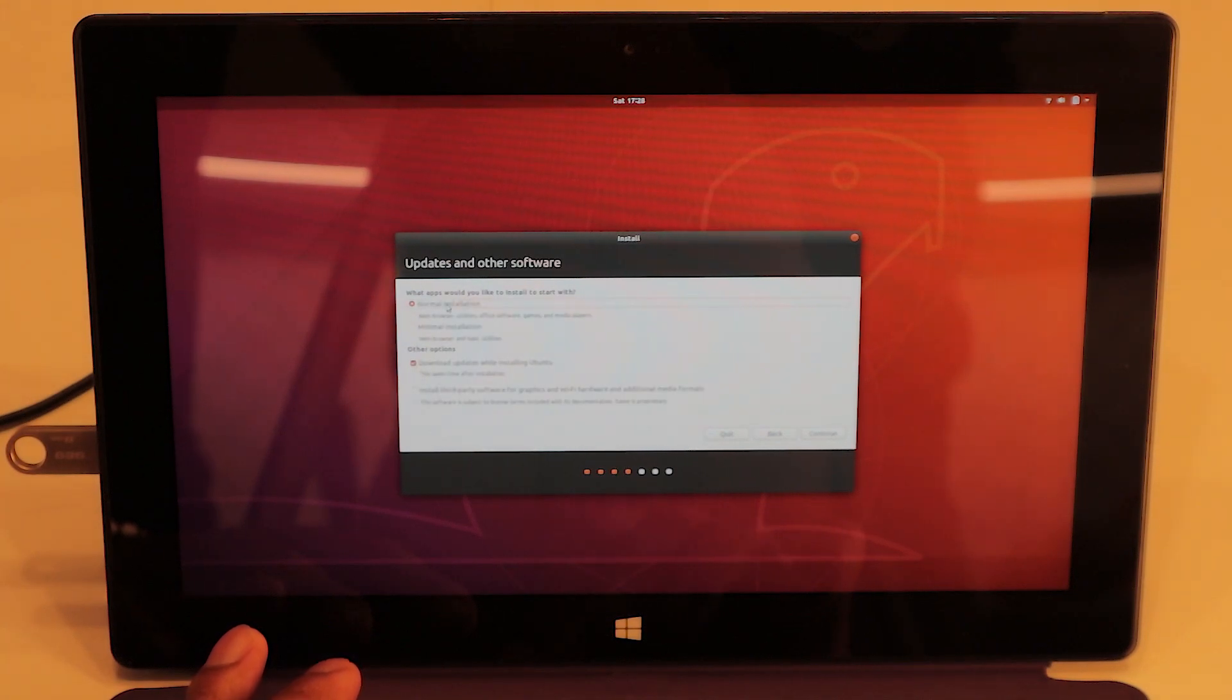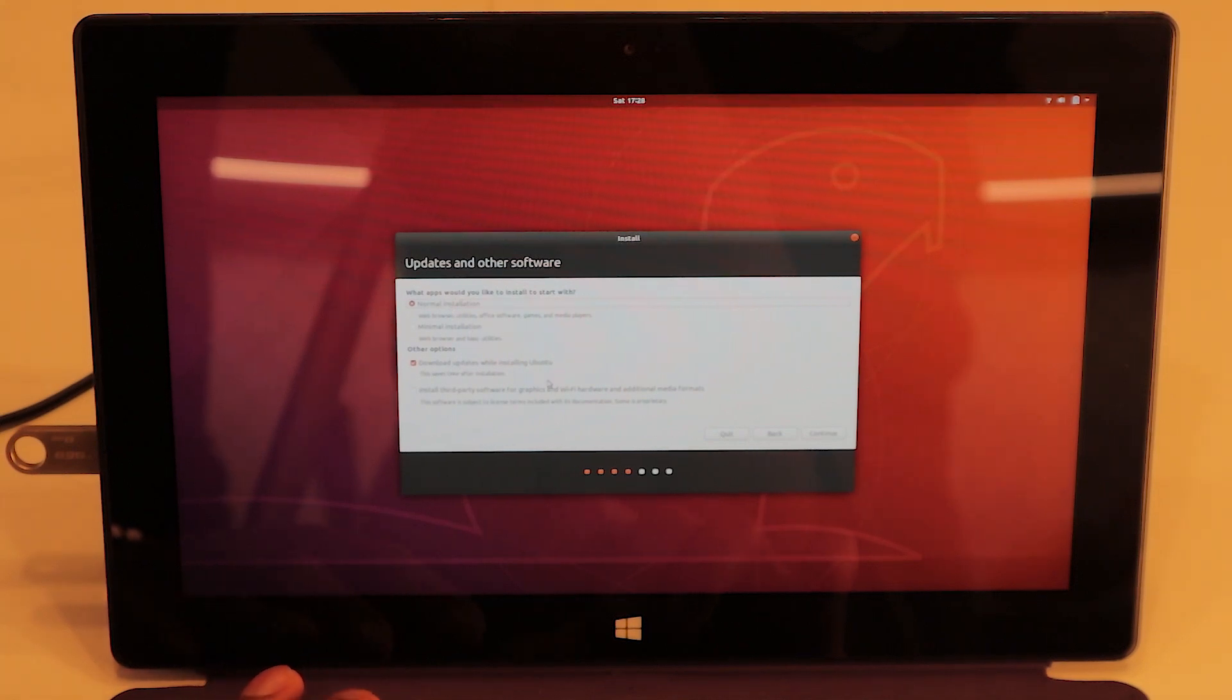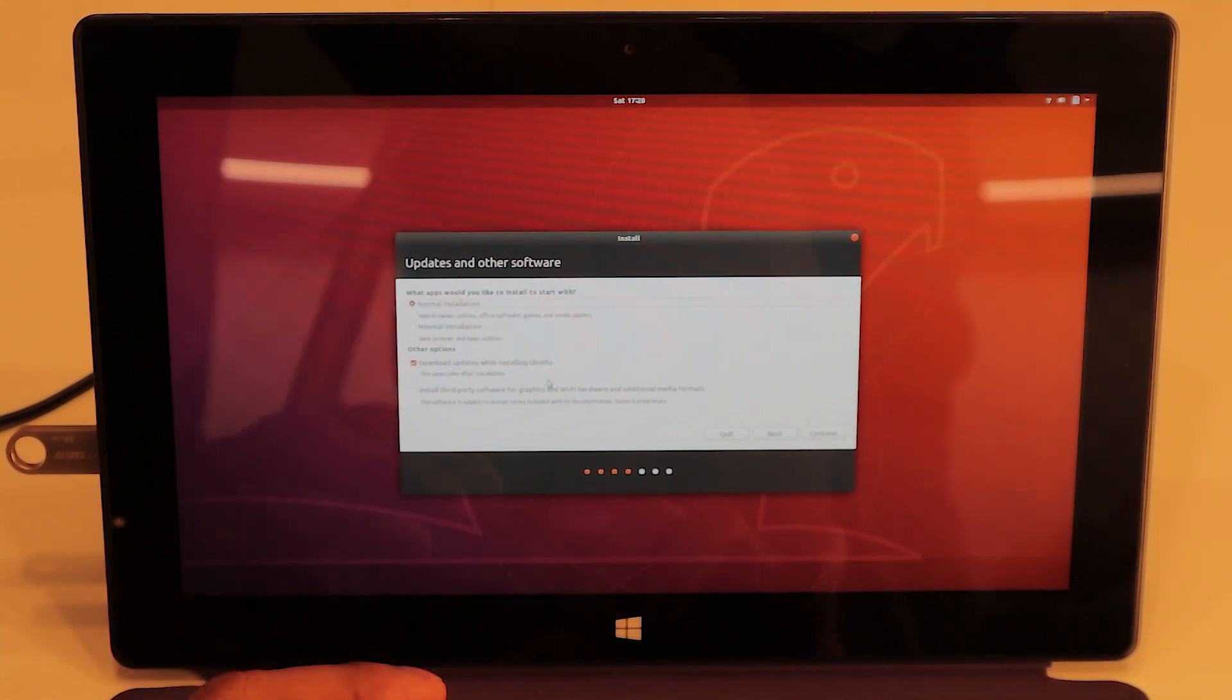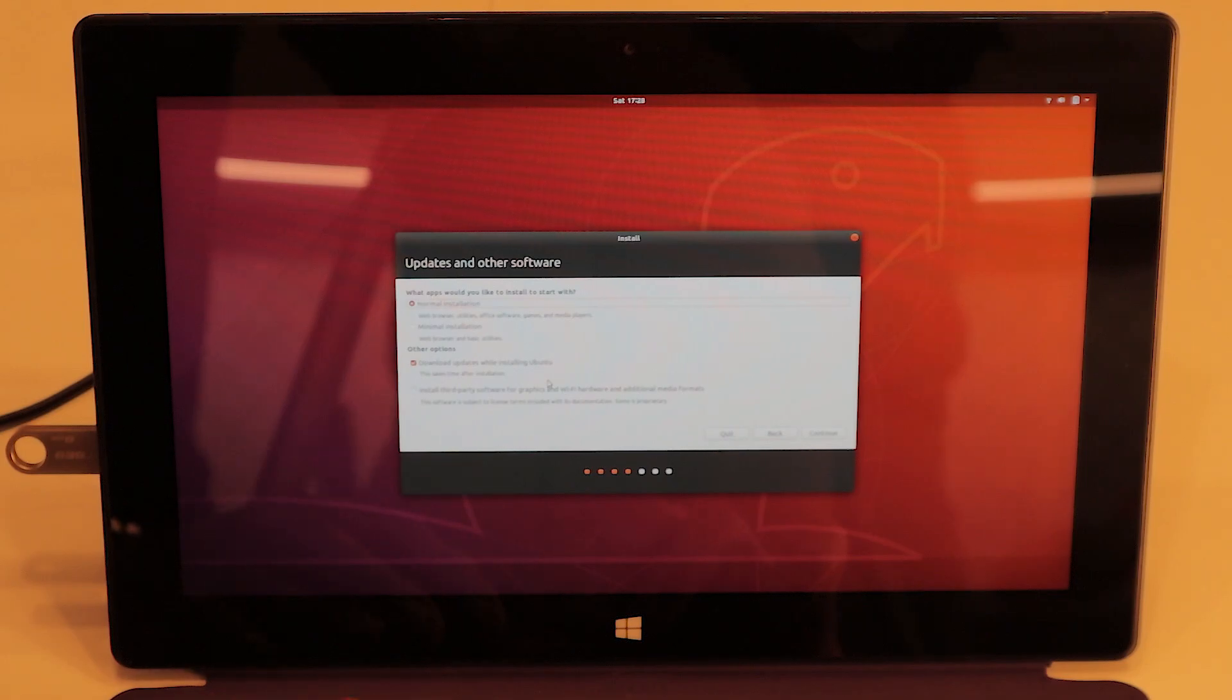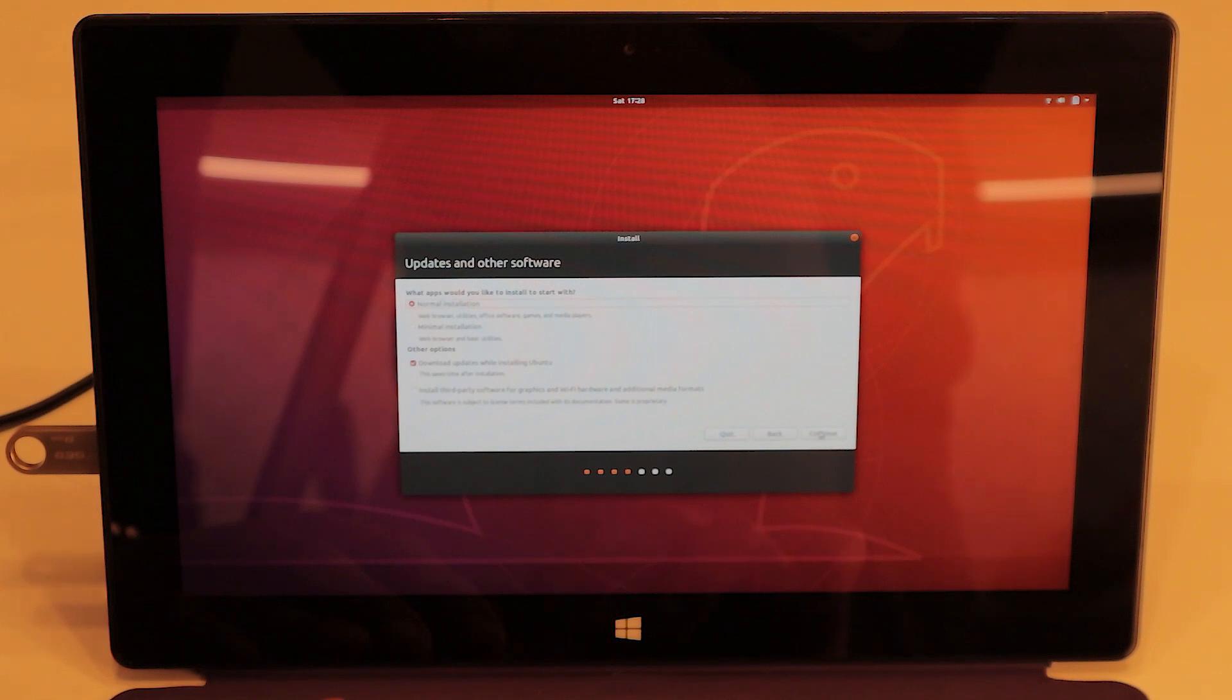Now, normal installation. We want to download updates while installing Ubuntu so we can get the latest version. Now continue.